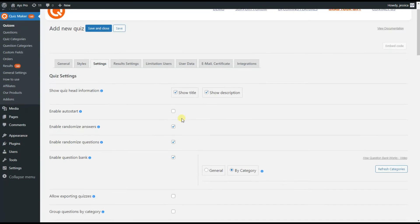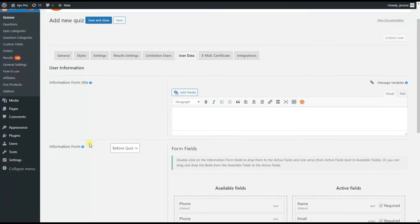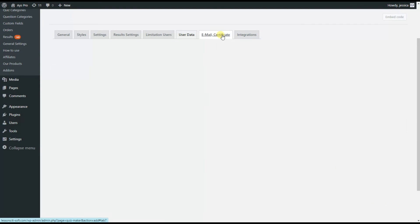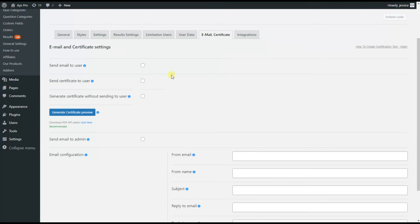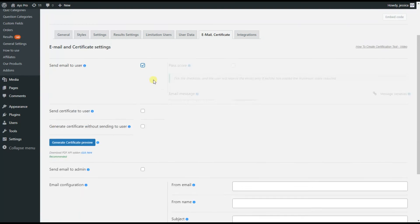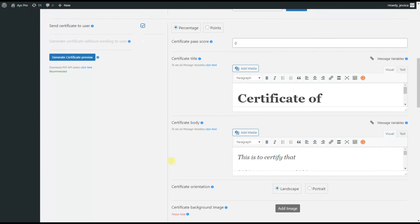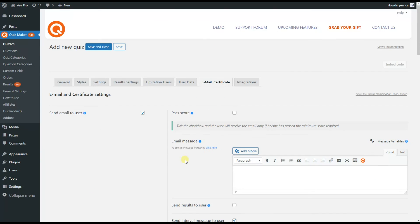Then we head to the User Data tab and enable the information form option if you want to collect data from your users — for example, name, email, gender, and any custom field you prefer. Also, as you are creating an educational quiz, you can go to the Email and Certificate tab and tick the Send Email to User and Send Certificate to User options to send certificates and emails with results after quiz completion.